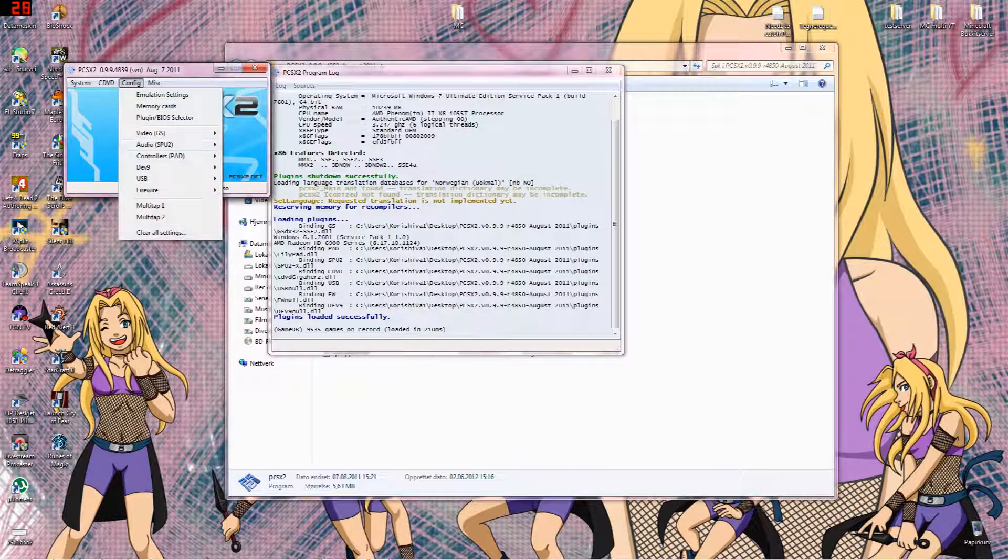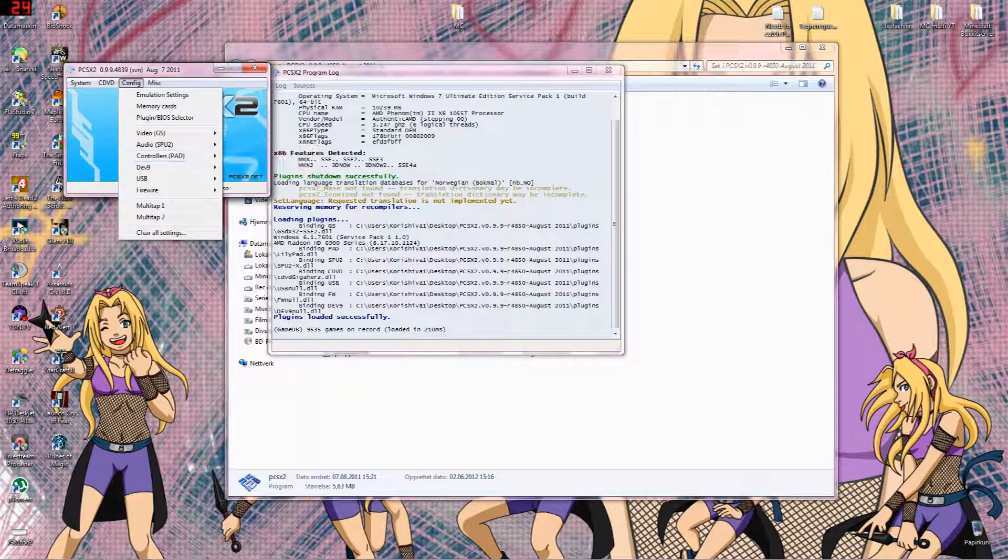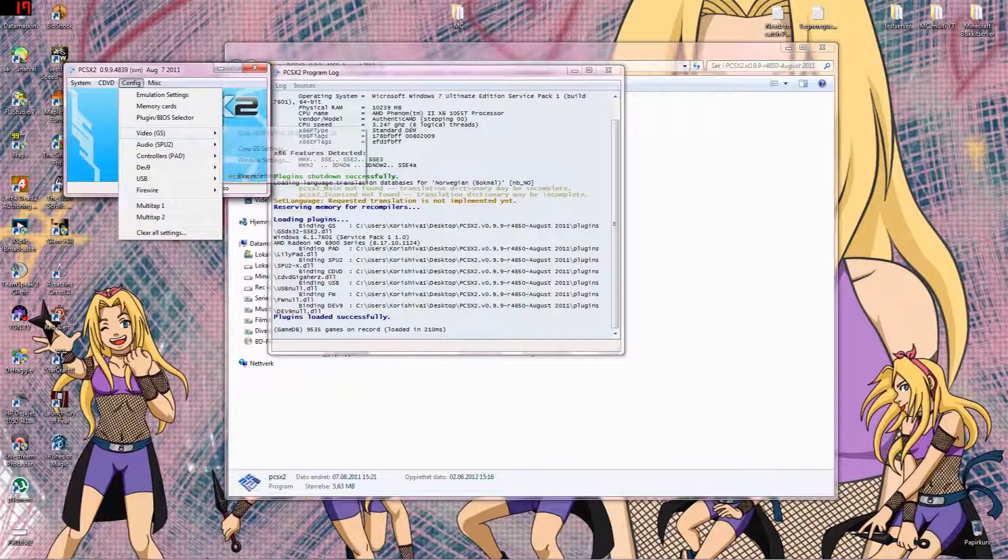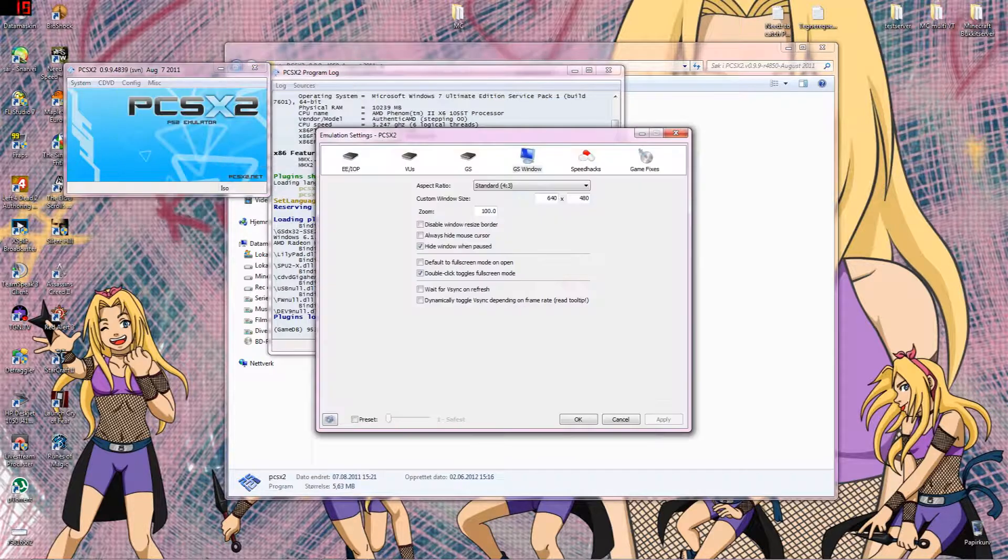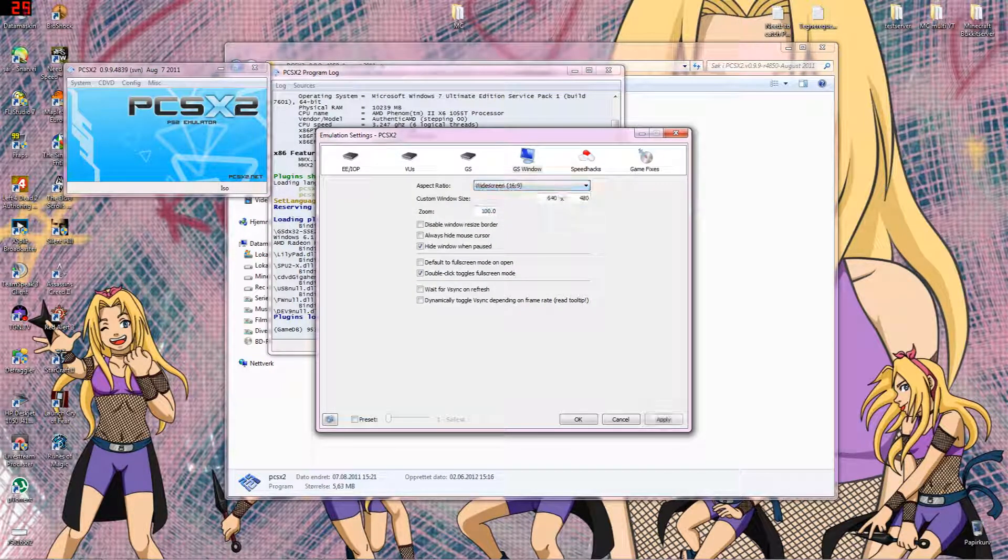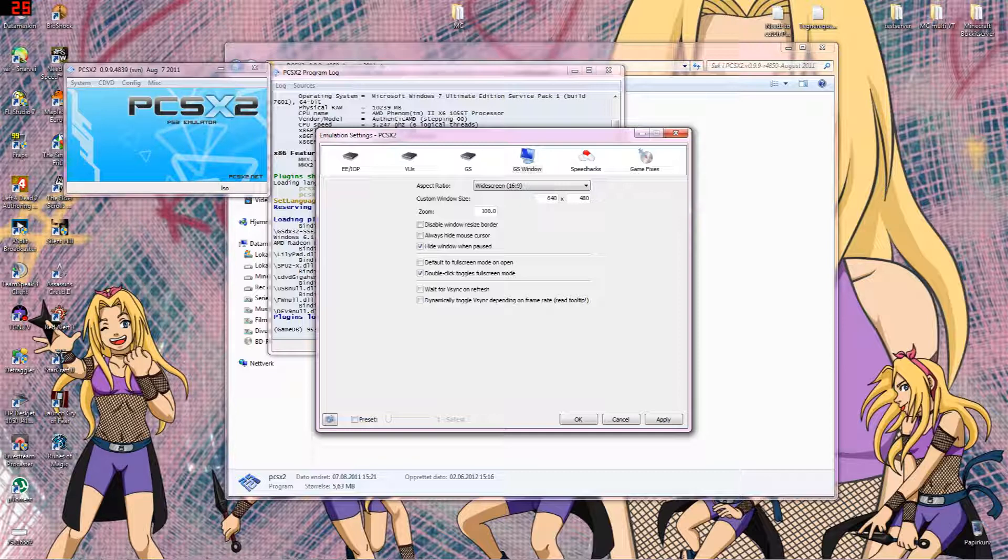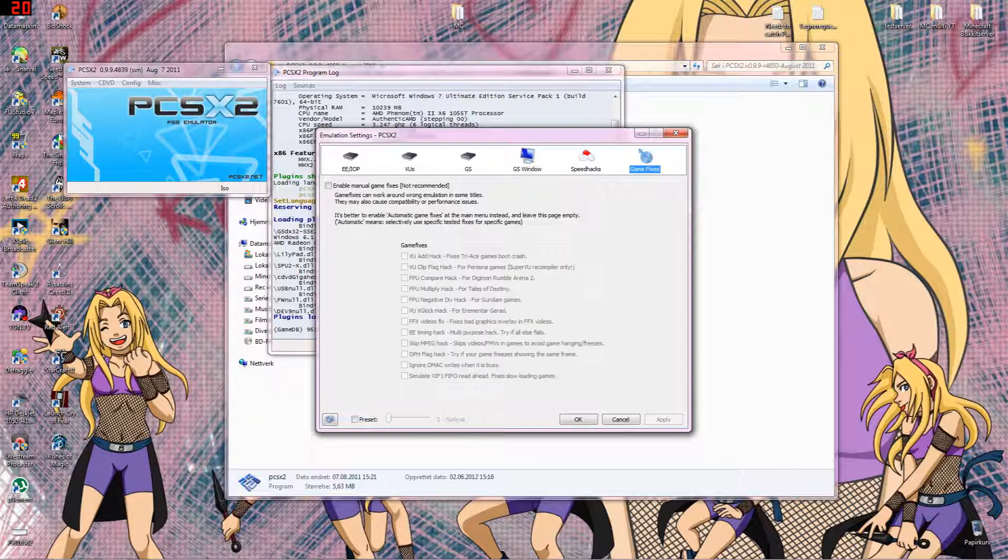And if you want to have it widescreen instead of the regular screen, let's see, then you go to Window settings and you pick this on widescreen. Then it's okay. And if you want you can make the custom window size. That doesn't really do anything if you are going to window. And then have to apply of course.